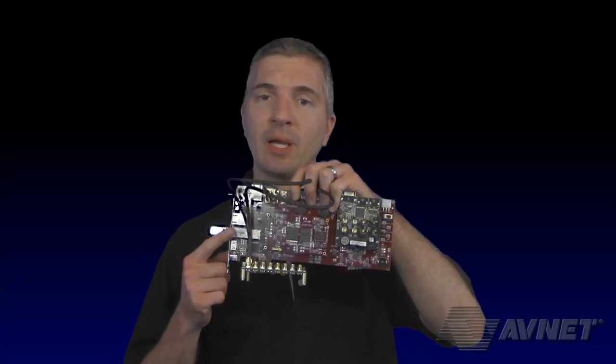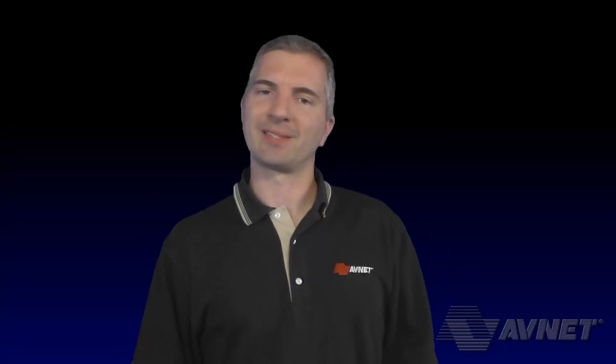In this video, we are going to build on the activities from the last two videos where we generated an iBert design from scratch, as well as set up our hardware and programmed our board. Let's get started.